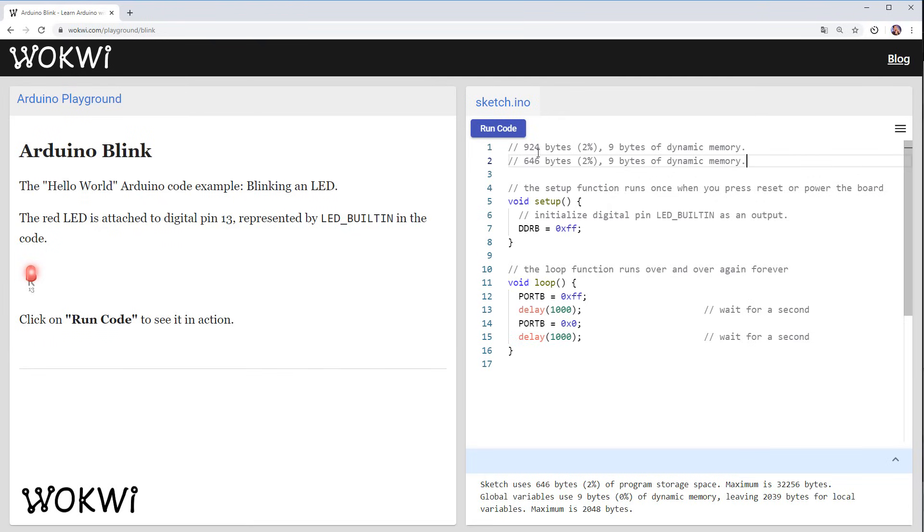So that's a bit better but let me show you how we can do even better. It turns out that in Arduino code you don't really need to write the setup and the loop functions.